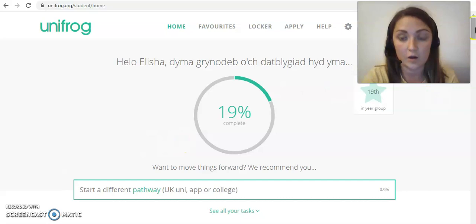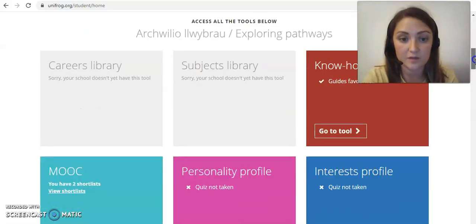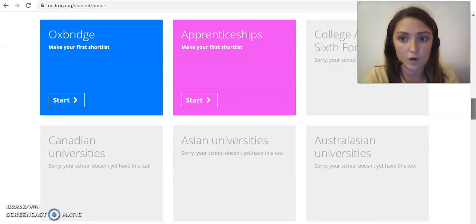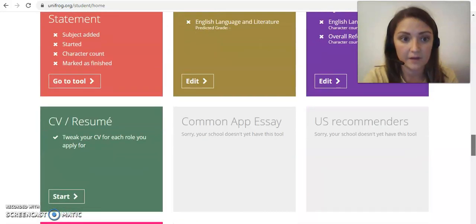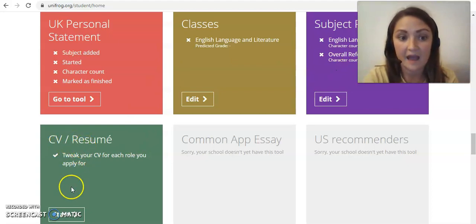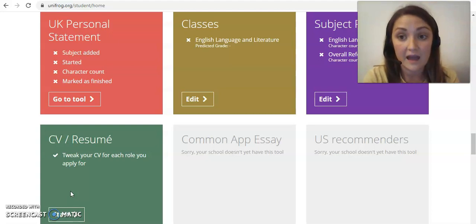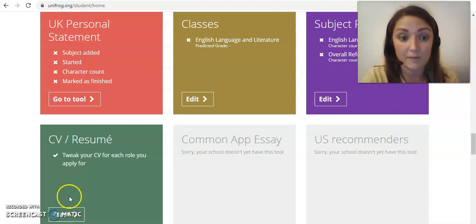If you start off by going onto your home page on the Unifrog website and scroll down past most of the other functions, if you go right towards the bottom you'll find under where it's got the personal statement, the classes, the subject references — your CV resume. There's a great tool on here, and you can just click on the start icon here.